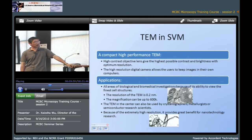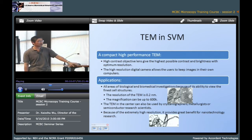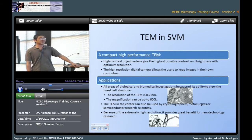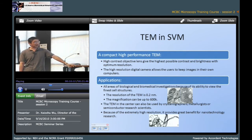Here are two images of carbon nanotubes. In the first picture you can see directly the inner tube and outer tube. And in the second picture you can see small particles attached on the surface of the nanotubes.